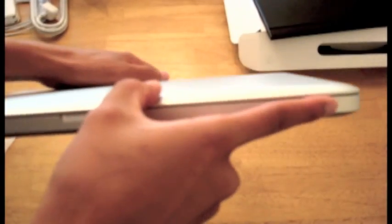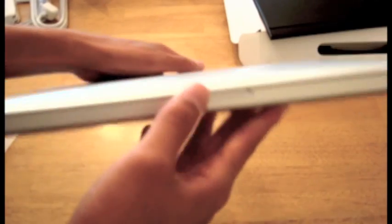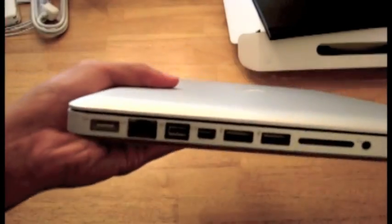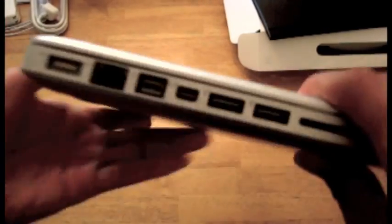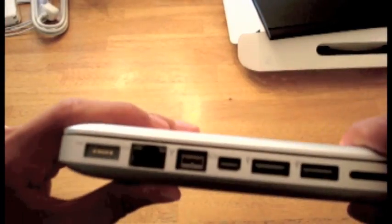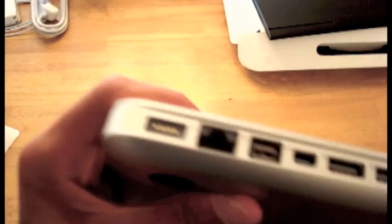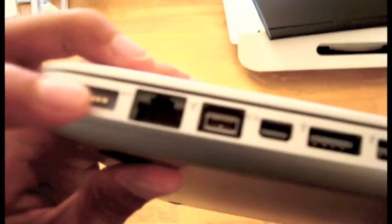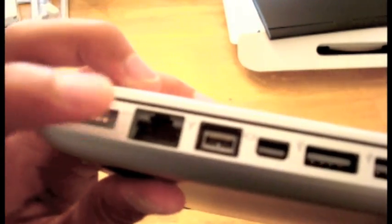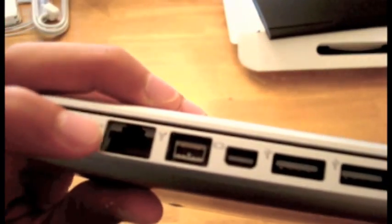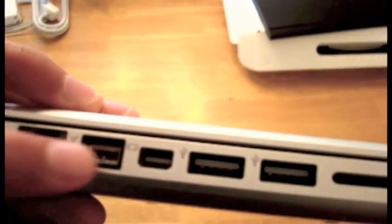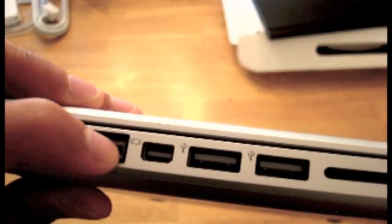And the front, I don't know what that is, because I've never used a Mac before. And over here, I think I know the gist of it. This is the MagSafe, the Ethernet port, FireWire,